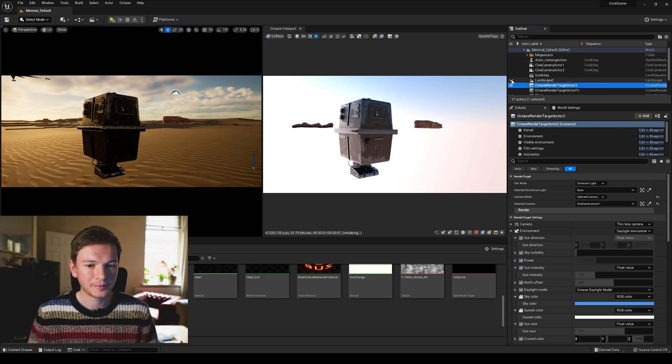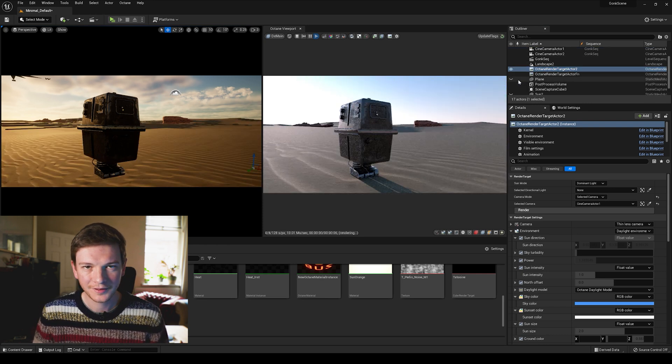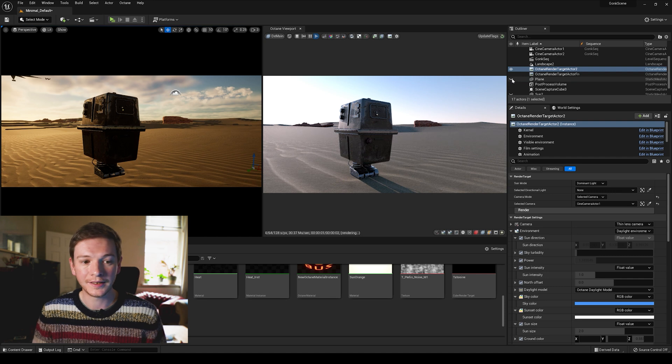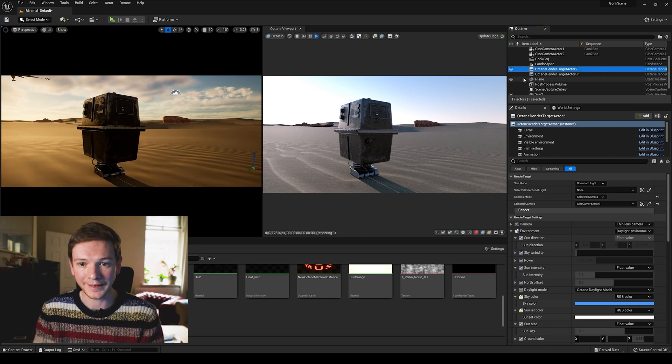And our landscape, and now we're ready to add the HDRI.